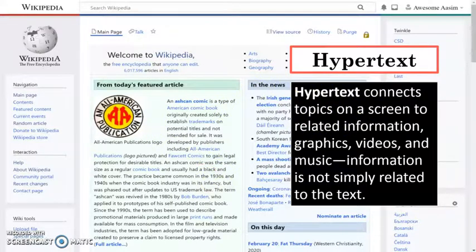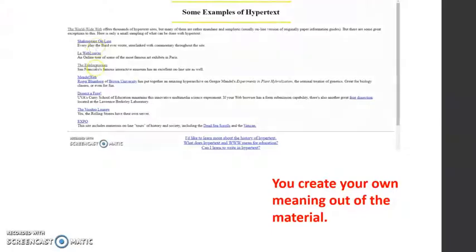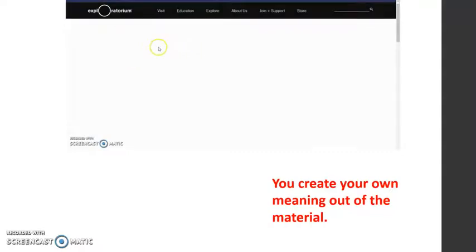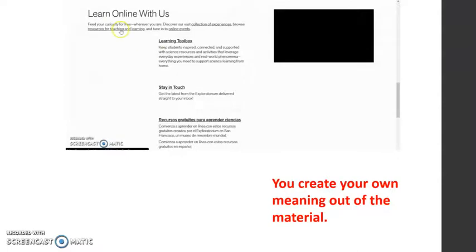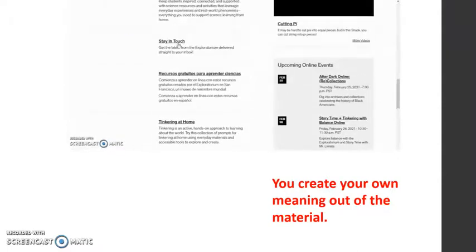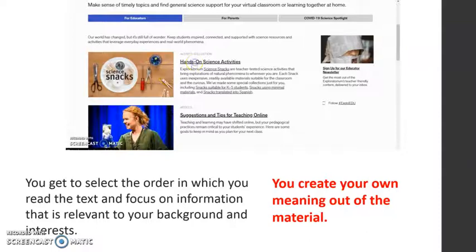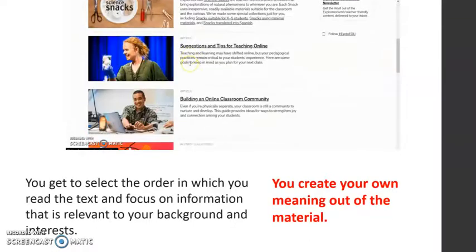Hypertext connects topics on a screen just like this one, opening up the reader to a wider horizon of information or a new direction. A reader can skim through sections of a text freely, jumping from one part to another depending on what interests them. Thus, in reading with hypertext, you are given more flexibility and personalization because you get to select the order in which you read the text and focus on the information that is relevant to your background and interests, allowing you to create your own meaning out of the material.